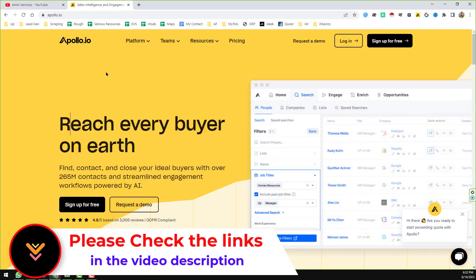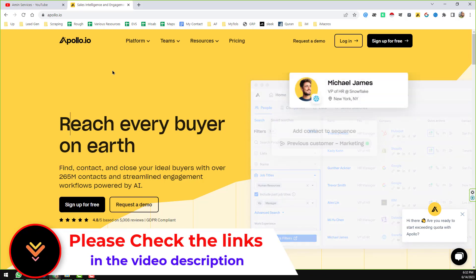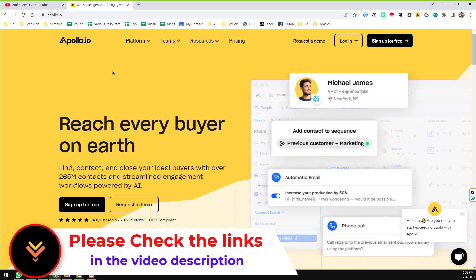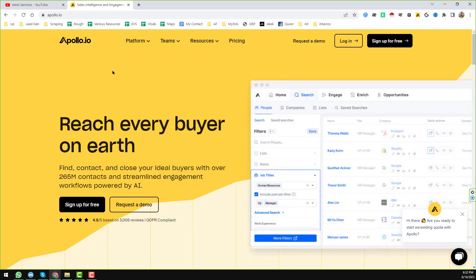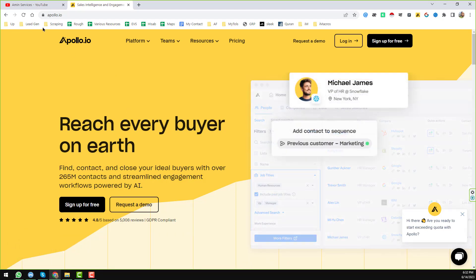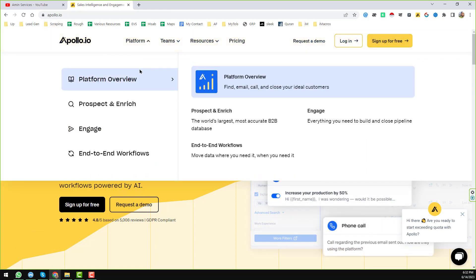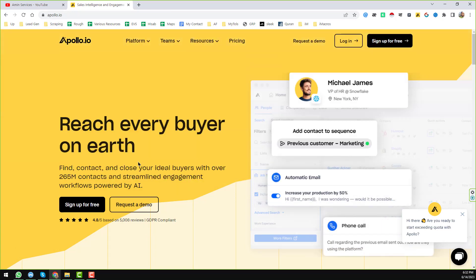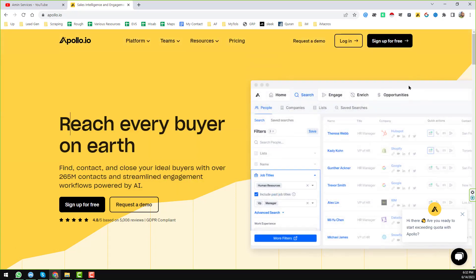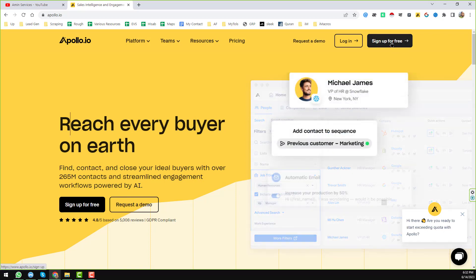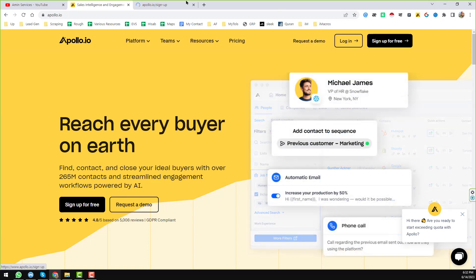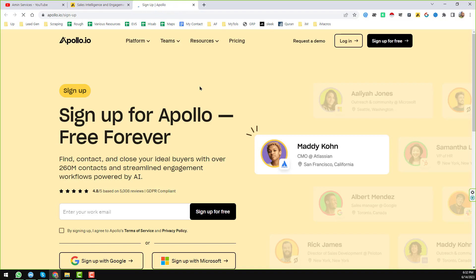Let's start the main tutorial. This is Apollo.io — I will give the link in my video description, please check it out for necessary links and documents. First of all, go to Apollo.io and create a free account by clicking 'Sign Up for Free'.